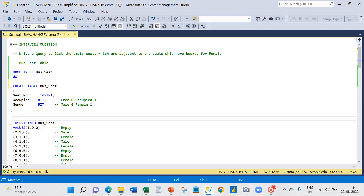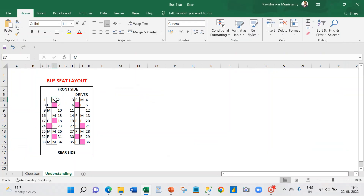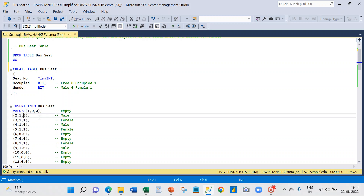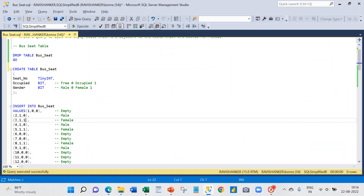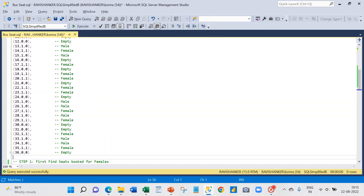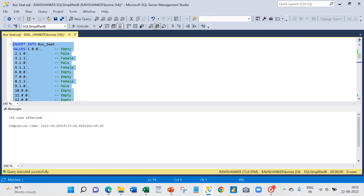Now I'm going to insert records based on the layout we have seen. For example, the first seat is empty — so I'm inserting seat number 1, it's not occupied, and the gender column doesn't matter so I'm marking it as zero. The second seat is booked for male, so it's occupied and gender is male. The third seat is booked for female, so it's occupied and gender is female. Like this, for all 36 seats I have created the dataset. You can see that 36 rows are inserted.